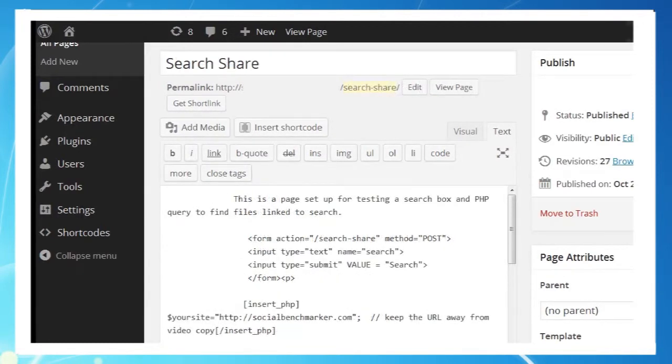The second will be our search routine page, and the permalink for that is search-share.